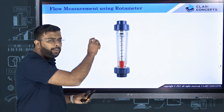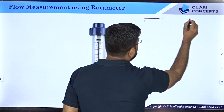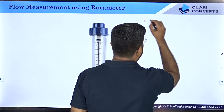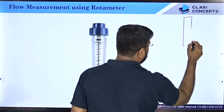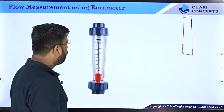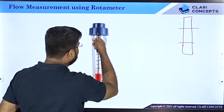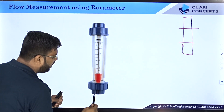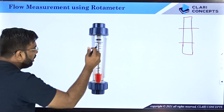To install a rotameter, you take the pipe where the flow rate is to be measured, cut a portion of it, and insert the rotameter in its place. The condition is that the rotameter must be installed in a vertical length of the pipe. The bottom of the pipe connects to the bottom of the rotameter and the top connects to the top, so fluid flows through the rotameter.